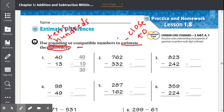Number one has been done for us: 40 minus 13. 40 is already a ten, so they kept it as a ten. Number 13 gets rounded to 10 because it's between 10 and 20 but it is closer to 10. So 13 rounds to 10. Now 40 minus 10, our estimate is 30.